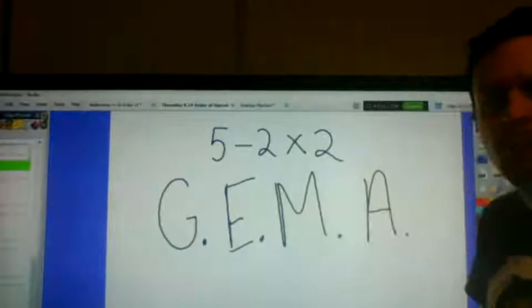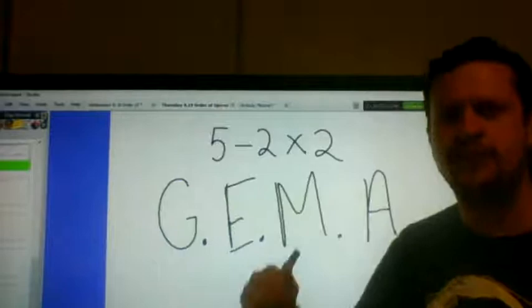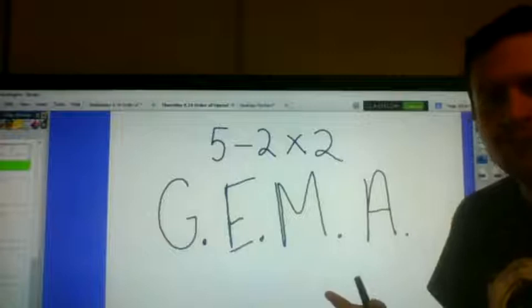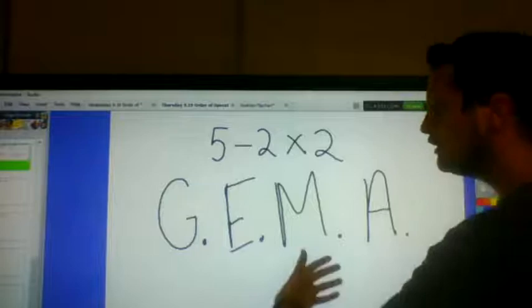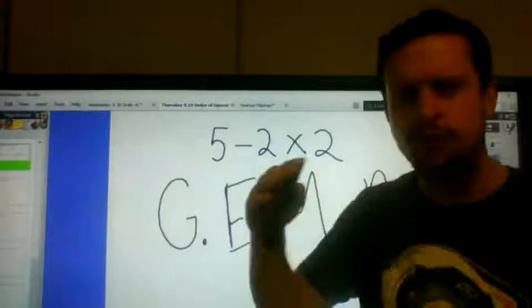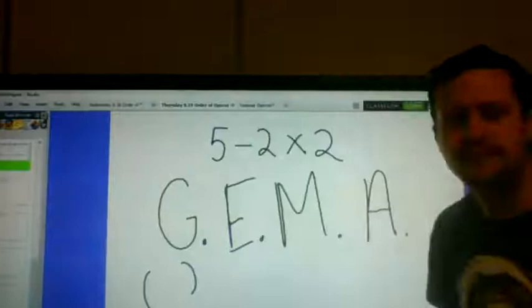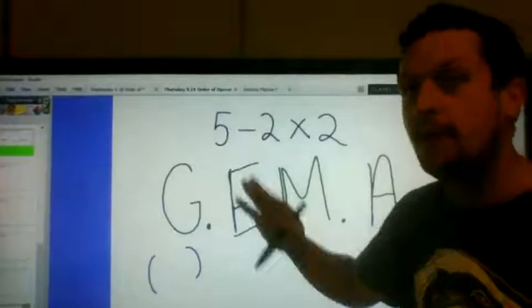That's what Gemma is going to help us do. So the order of operations has a hierarchy — that means there are things that are more important to do first. The first thing you're going to do is look for things that are grouped together. That's what the G stands for: grouping. In math, we use parentheses to group numbers together.